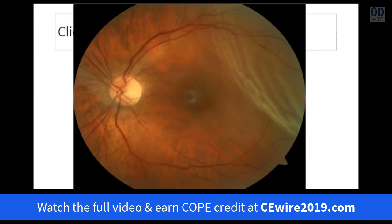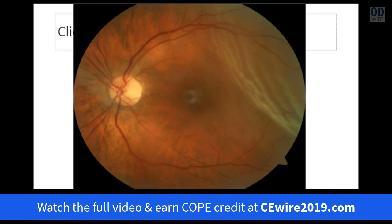When we say 'retinal detachment' we're usually implying a rhegmatogenous detachment. These often have symptoms. Usually patients will experience flashes of light — many patients are sent for retinal examination when they have flashes of light to make sure there's no tear. The flashes associated with retinal tears and detachments are generally quick zips of light, often in the peripheral vision, lasting a second or two, and patients may get multiple ones in succession.